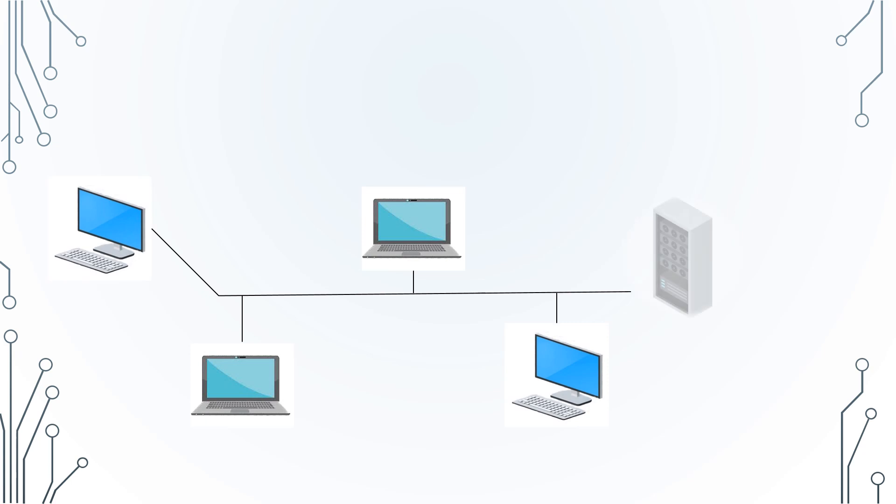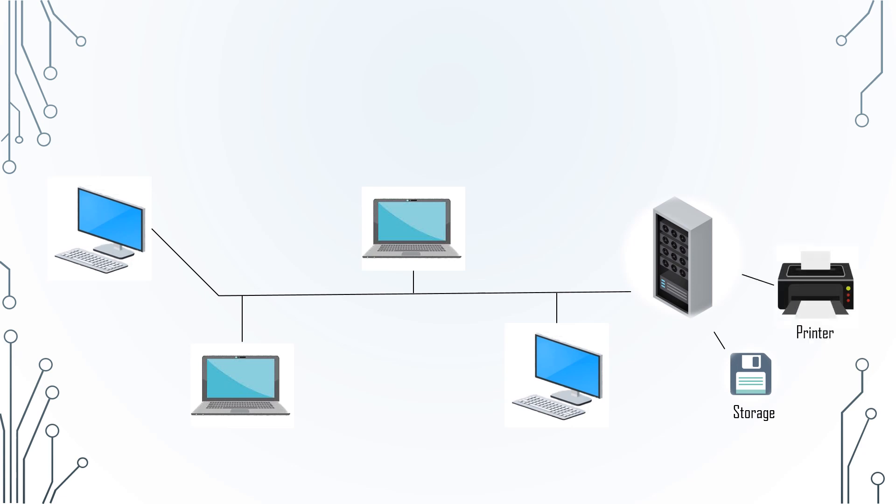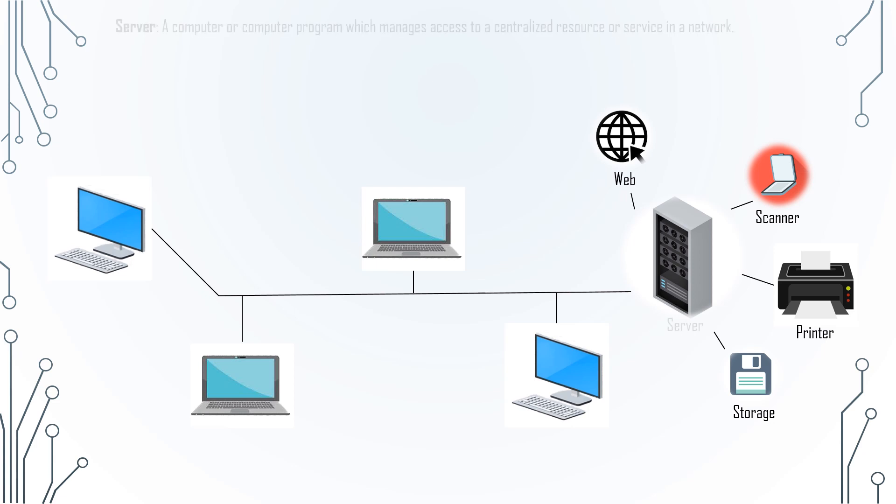There are two types of computers connected in a computer network. One of them is connected to extra storage. It may be connected to a printer, scanner, and it also has access to the internet. Such a type of computer in a computer network is called a server.